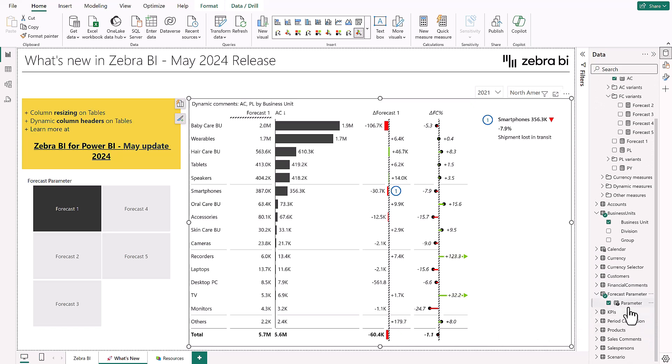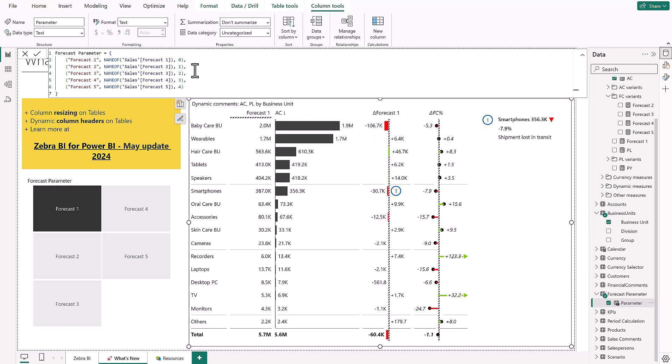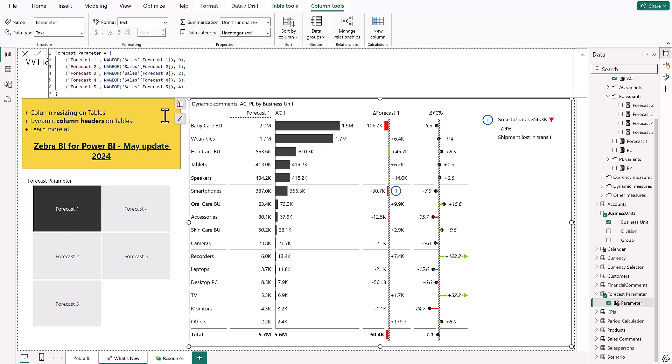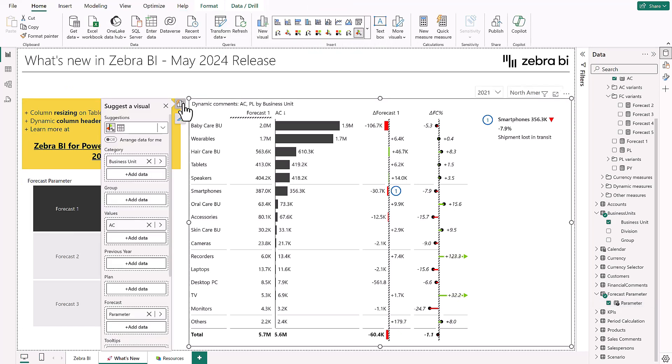Now, we would advise you that in this case you use field parameters in Power BI to create a specific parameter that holds all of your different forecasts and then use this parameter in the forecast placeholder in our Zebra BI visual.